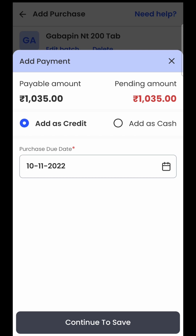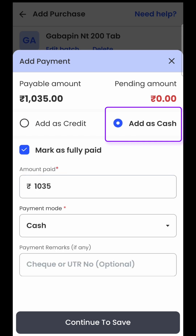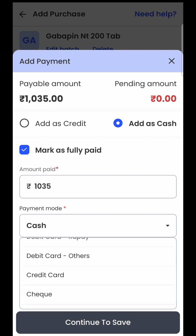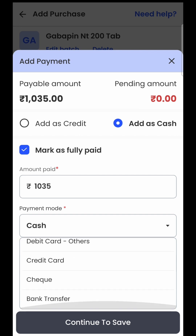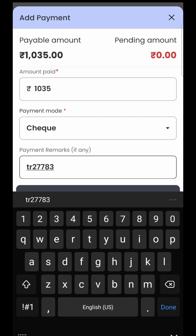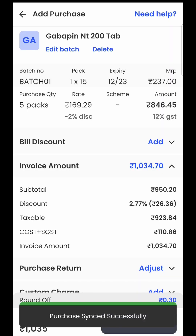If you have already made a payment for the purchase bill, you will select the second option, in which case the software will ask what payment mode you used. For example, if I made the payment using a cheque, I'll select cheque and enter the transaction number — the cheque number. Once I have done that, I'll just click on continue to save and that will save my invoice. It confirms that the purchase has been added successfully.